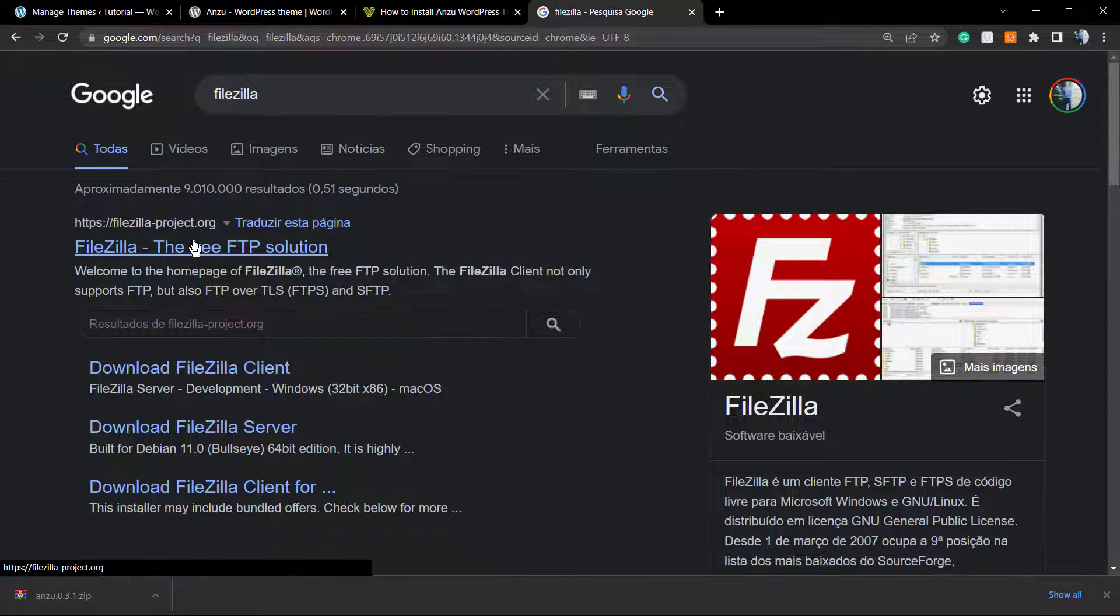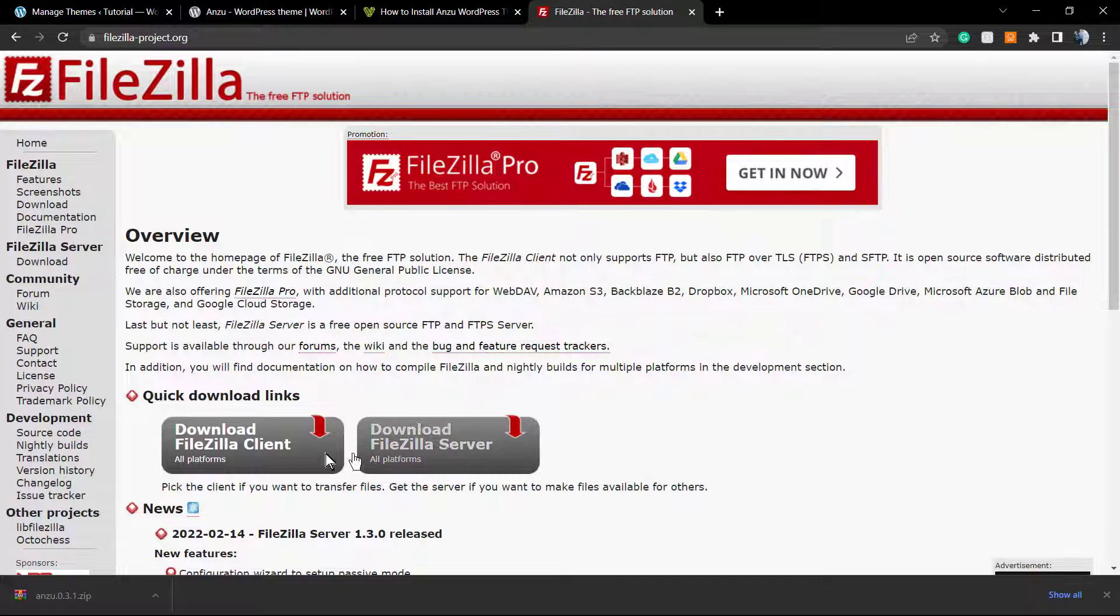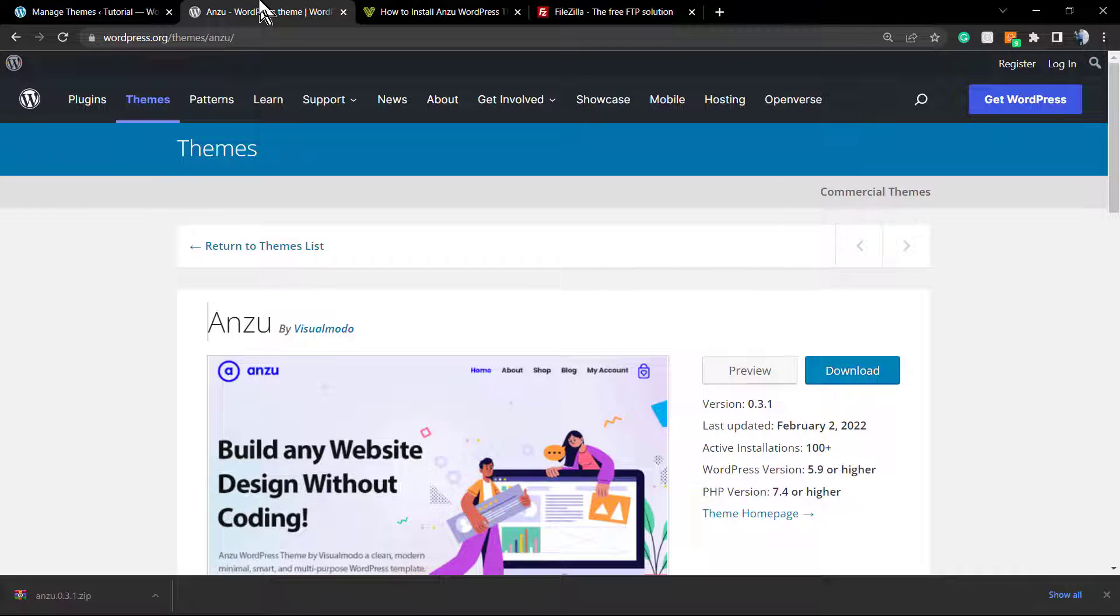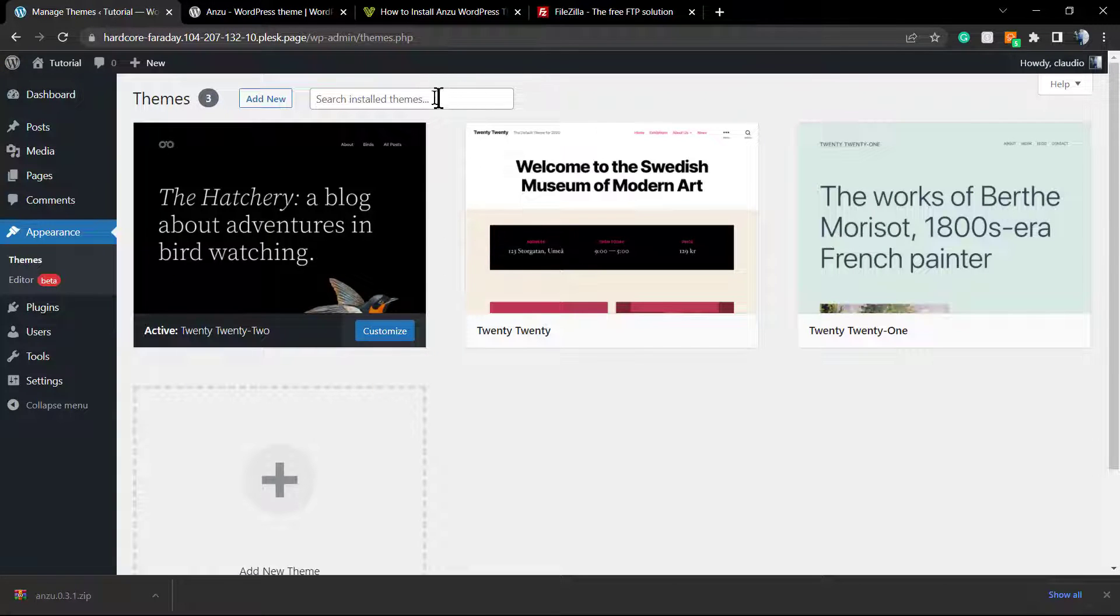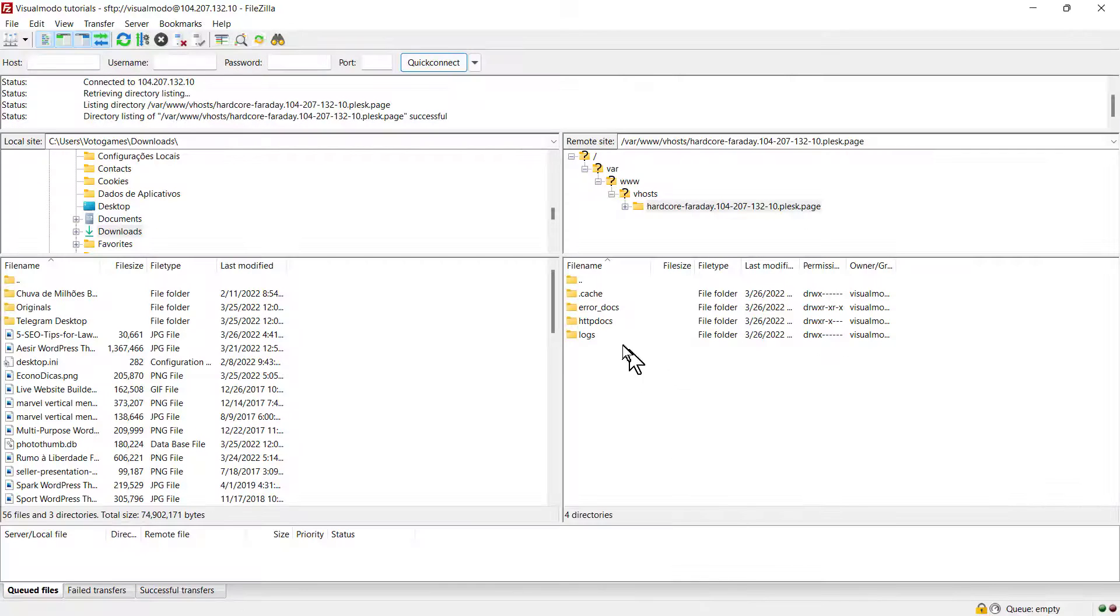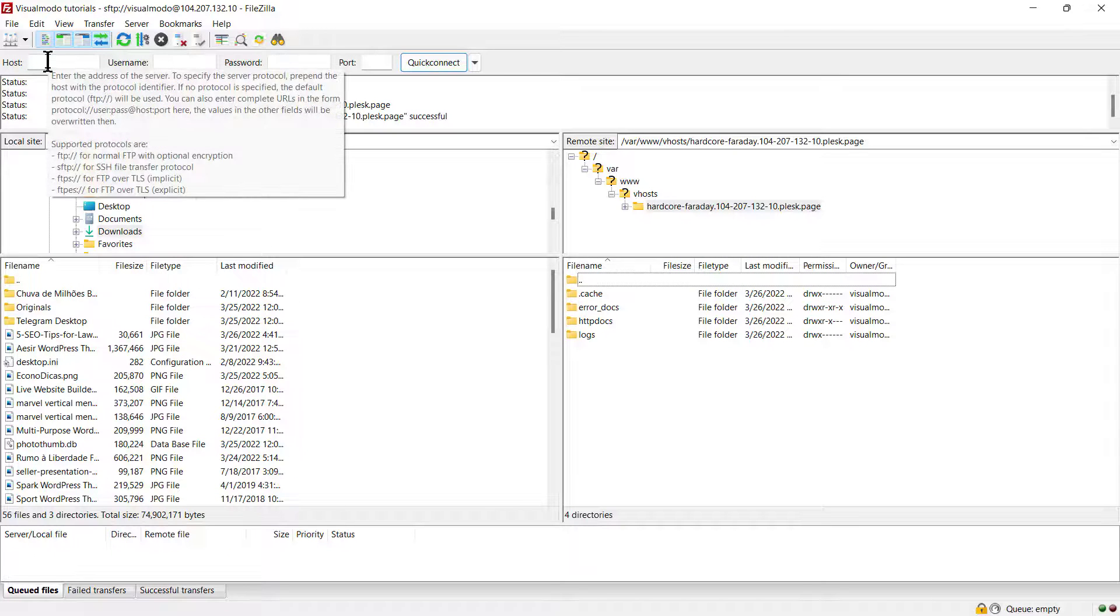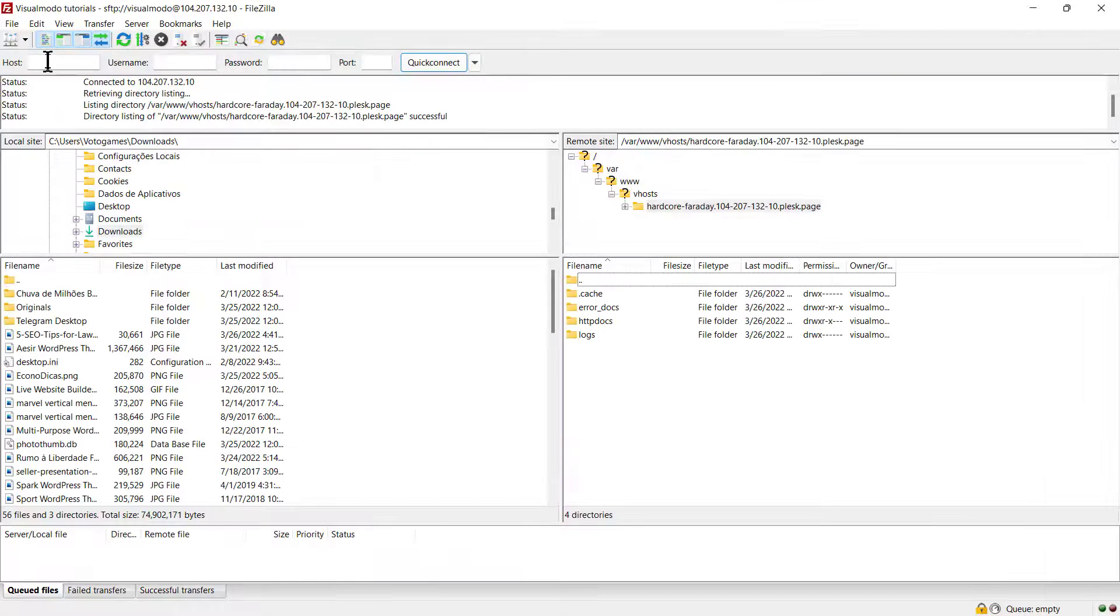After this, grab the FTP information to enter into FileZilla from your hosting support, or you'll normally receive it in your email when you purchase hosting. You'll enter the host, user, and password.